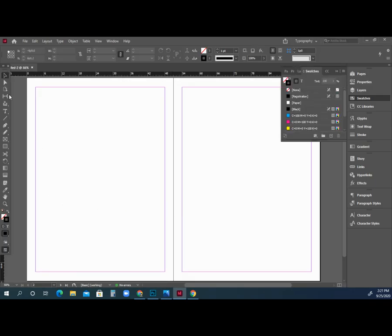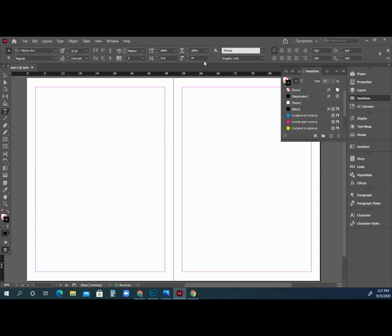Quick recap: tools are on the side — hover over them and it tells you what they are. Options for those tools change based on the tool selected. Windows are always found under the Windows tab, including for the tools. Photoshop, Illustrator, and InDesign all have the same layout as far as how the programs look.